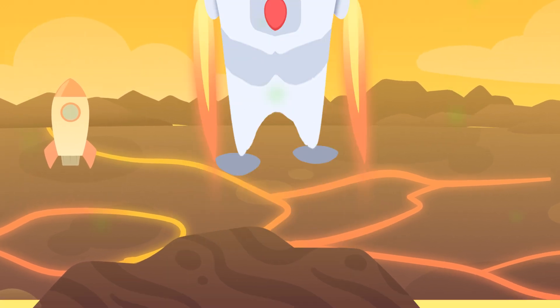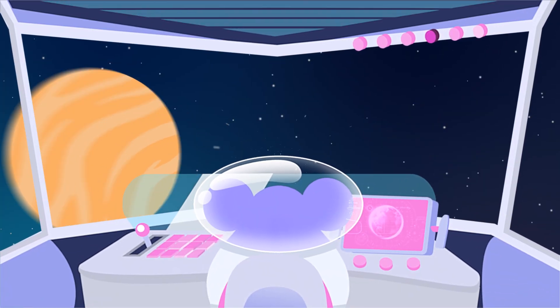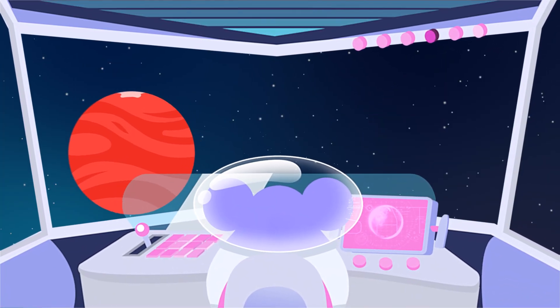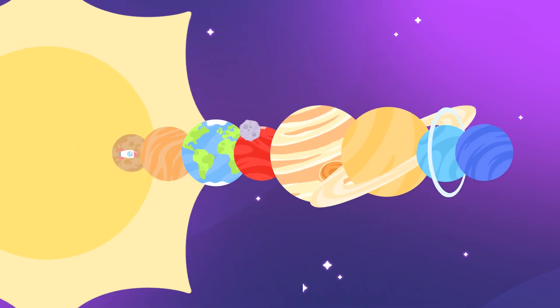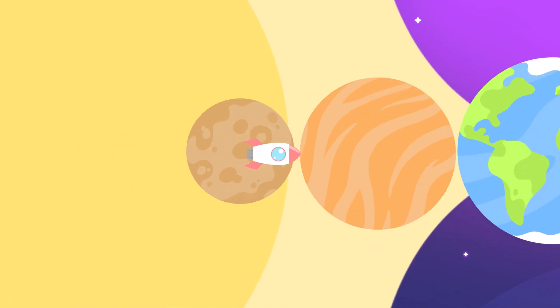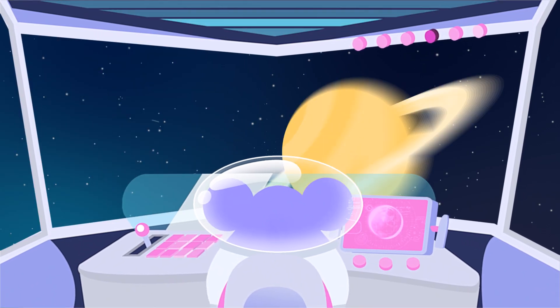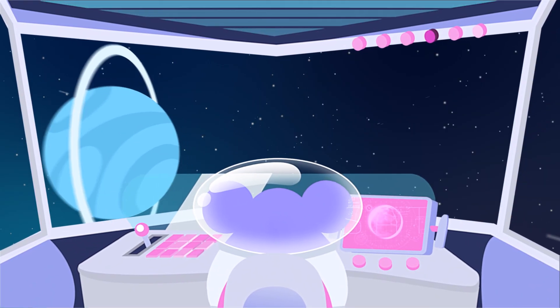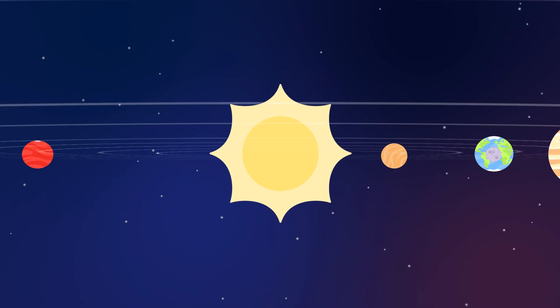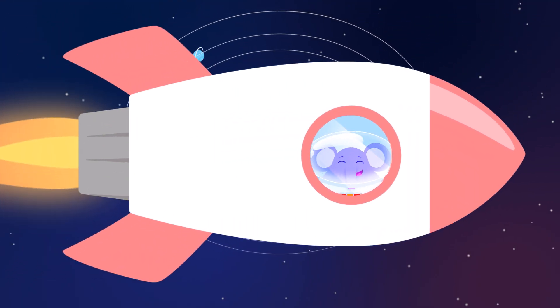Mercury, Venus, Earth, then Mars. Shooting past the planets, out among the stars. Jupiter, Saturn, Uranus, Neptune. Around the sun they orbit, zoom, zoom, zoom!